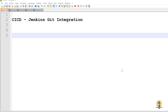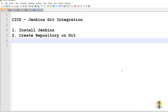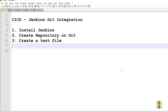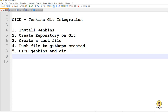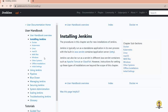In this tutorial, we will create a CICD Jenkins-Git integration pipeline from scratch. First is the installation of Jenkins, creation of a repository on Git, then creating a test Java file, pushing that file to the Git repository, and finally verifying that the CICD pipeline runs automatically when the file is changed.